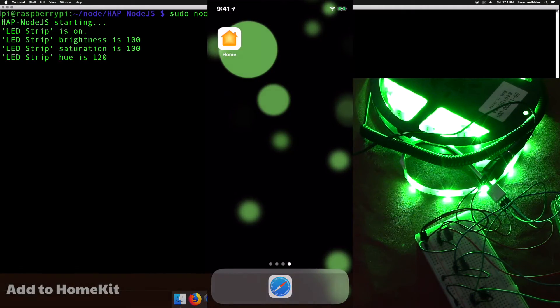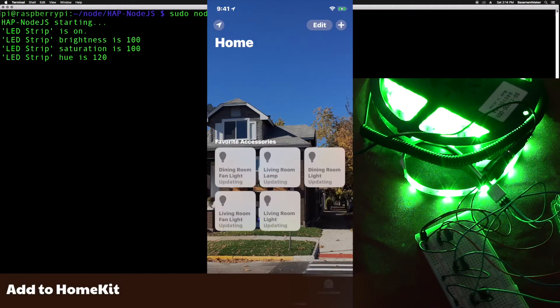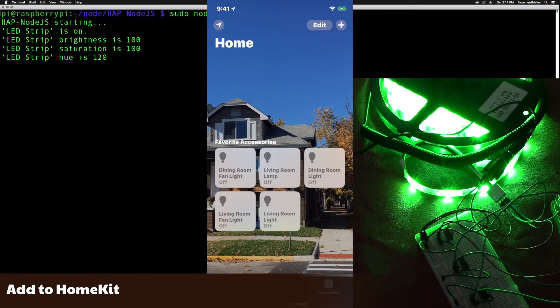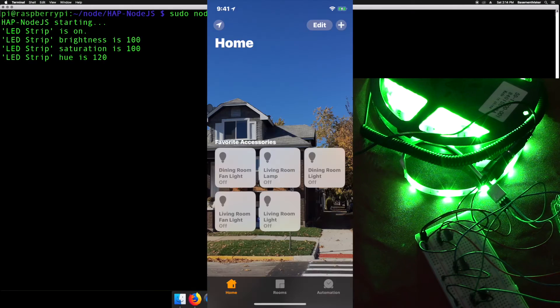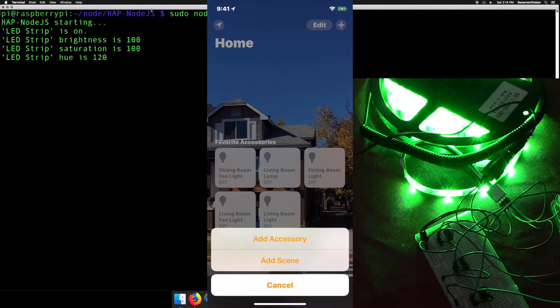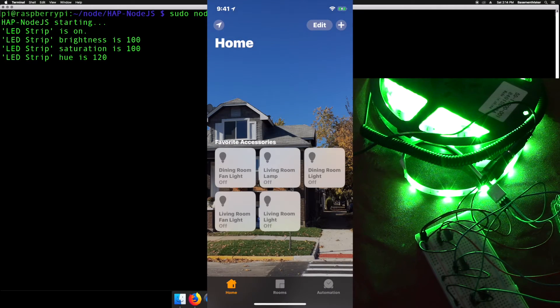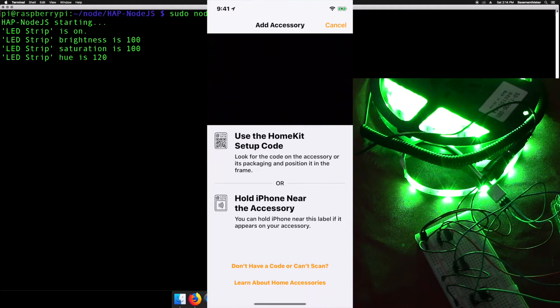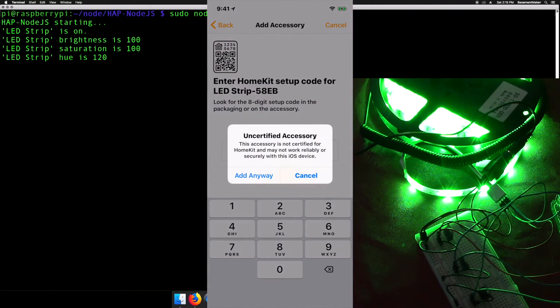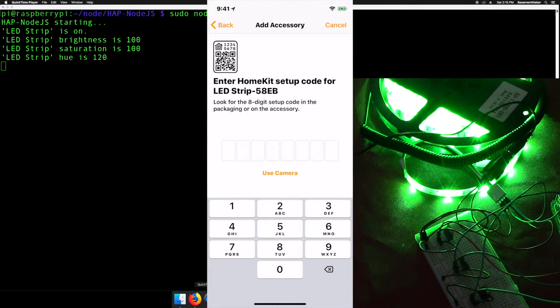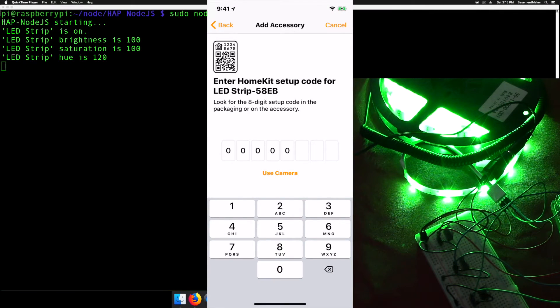On your iOS device, open the Home app. Click the plus button. Choose add accessory. Tap don't have code or can't scan. It should see the LED strip. Tap on it and enter the code 031-45-154.